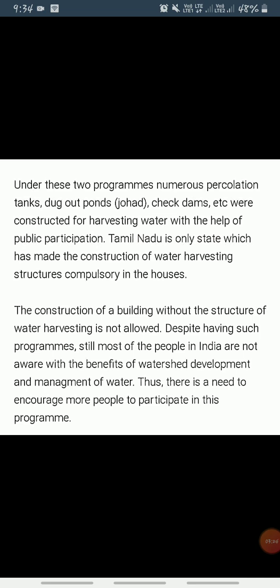Watershed development projects in some areas have been successful in rejuvenating the environment and economy. However, there are only a few success stories; in the majority of cases the program is still in its nascent stage. There is a need to generate awareness regarding the benefits of watershed development and management among people. Through an integrated water resource management approach, water availability can be ensured on a sustainable basis.